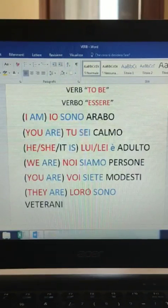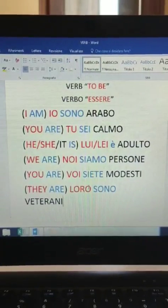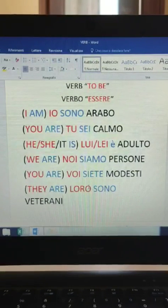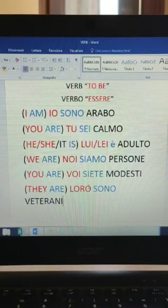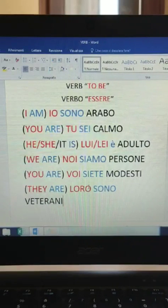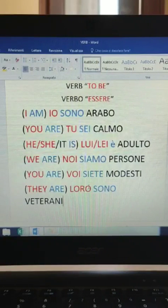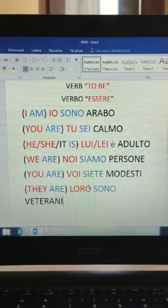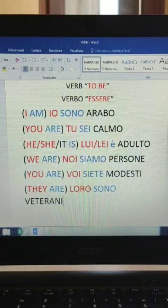Now I'd like to start with the pronouns. I will read them in English first and then in Italian - please always repeat after me. 'I' in Italian is 'io'. 'You' is 'tu'. 'He' is translated as 'lui'. 'She' is 'lei'. 'We' is 'noi'. 'You' in plural is 'voi'. 'They' is 'loro'.